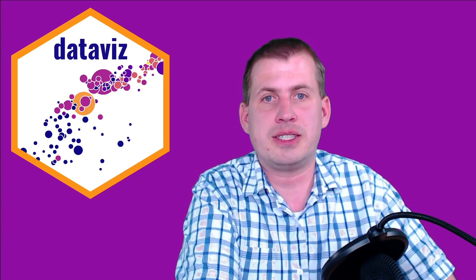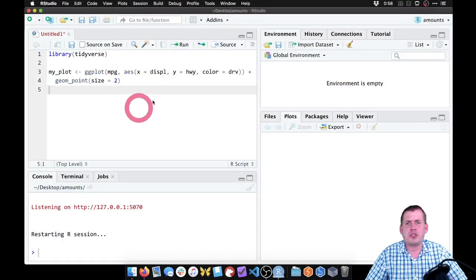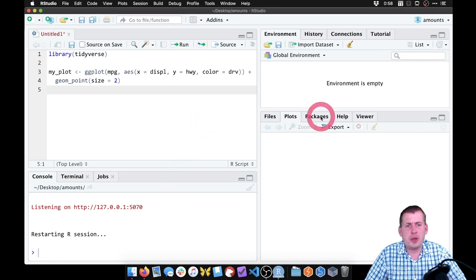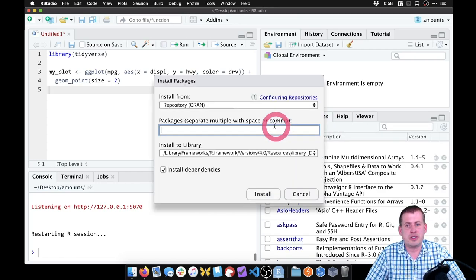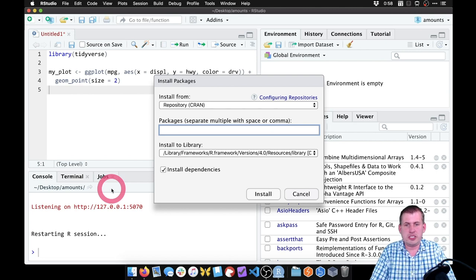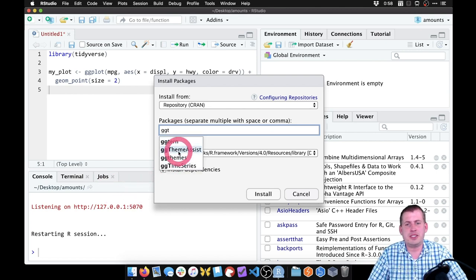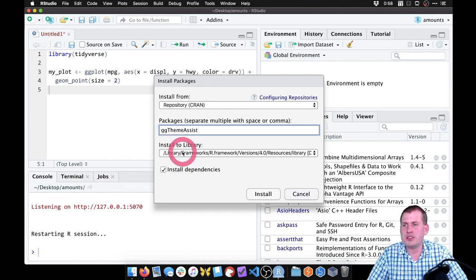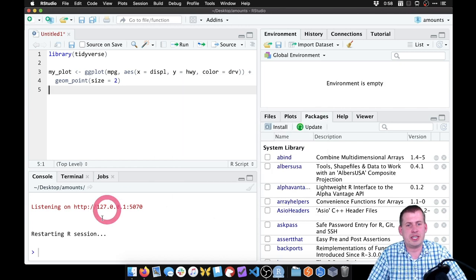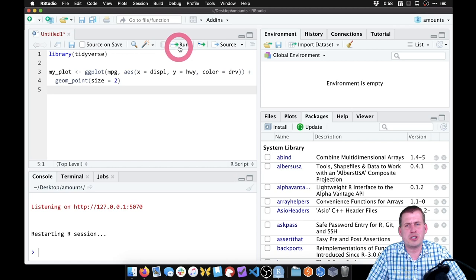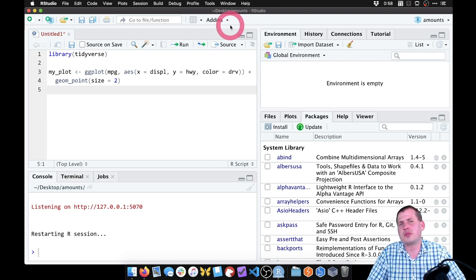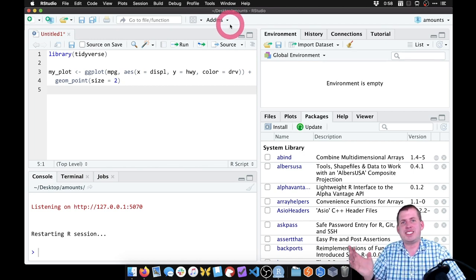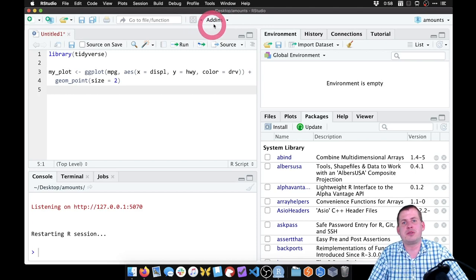So let's get started. Here I have RStudio. The package that we're working with, if you click on install here, is called ggthemeassist. You can go ahead and click on install and it should install that. I already have it installed, so I'm not going to do it here. The way it works is there's actually, I don't know if you've noticed before, but if you're on your computer, I don't know if this works with RStudio cloud, but this definitely works on computers.